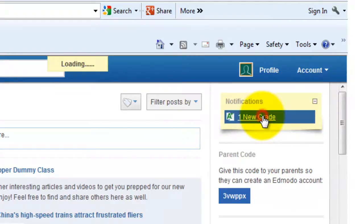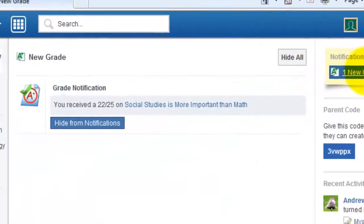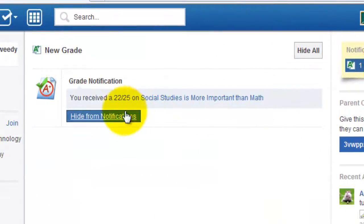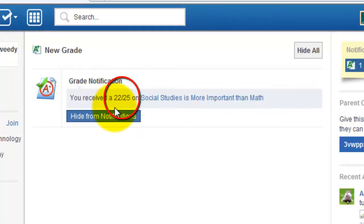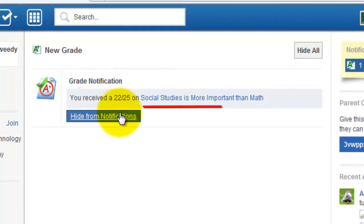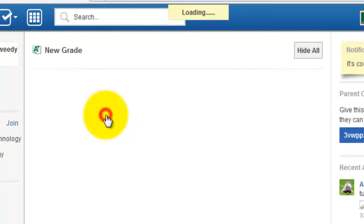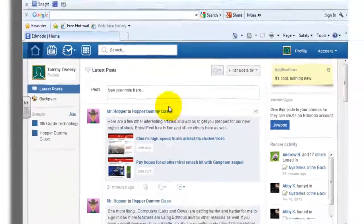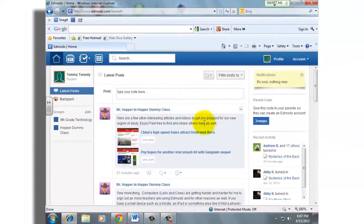I'm going to click on 'one new grade,' and sure enough, it tells me I got a 22 out of 25. I thought I did better than that on this particular assignment, which is called Social Studies. I have the grade, so I'm going to click 'hide from notifications' so I no longer need to get that pushed in front of my face.